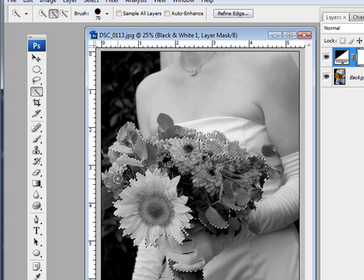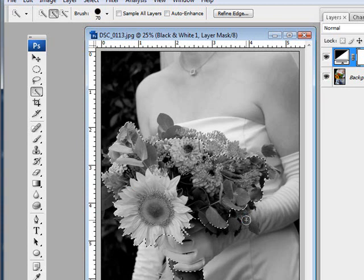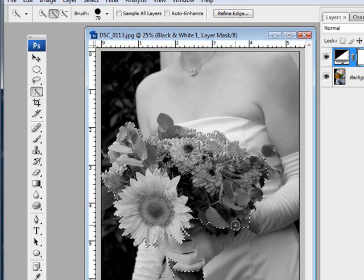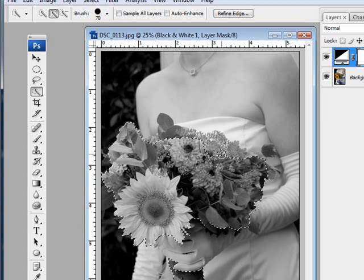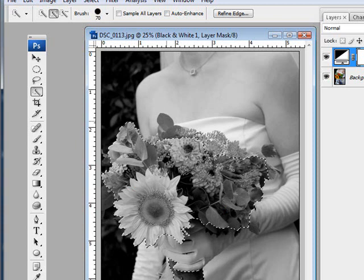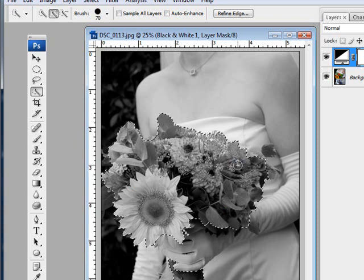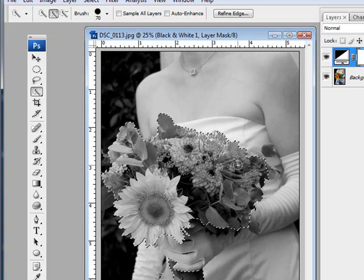Selecting the leaves and the flowers over here. I'm not going too close to the edge of the bouquet because I know that those are going to be areas that are a little bit trickier to select precisely. There. That looks pretty good.